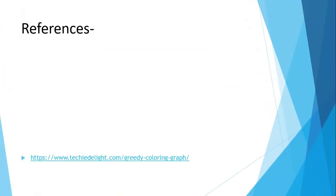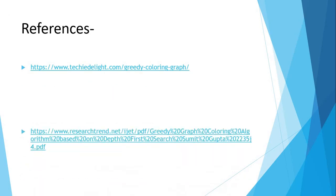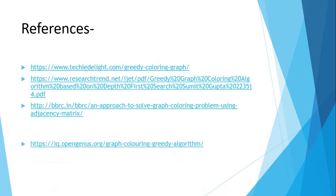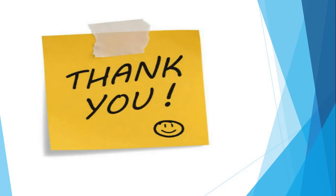These are the references I have taken to prepare this presentation. Thank you.